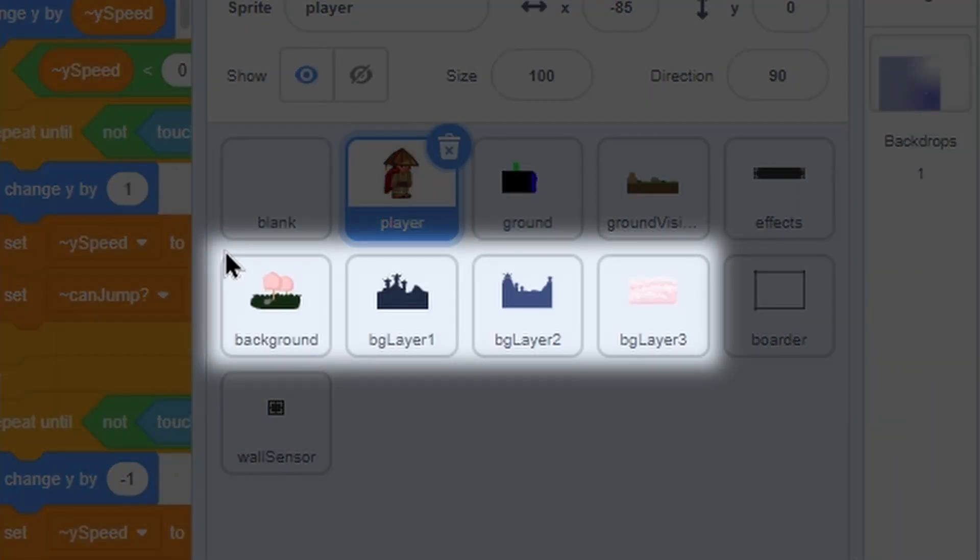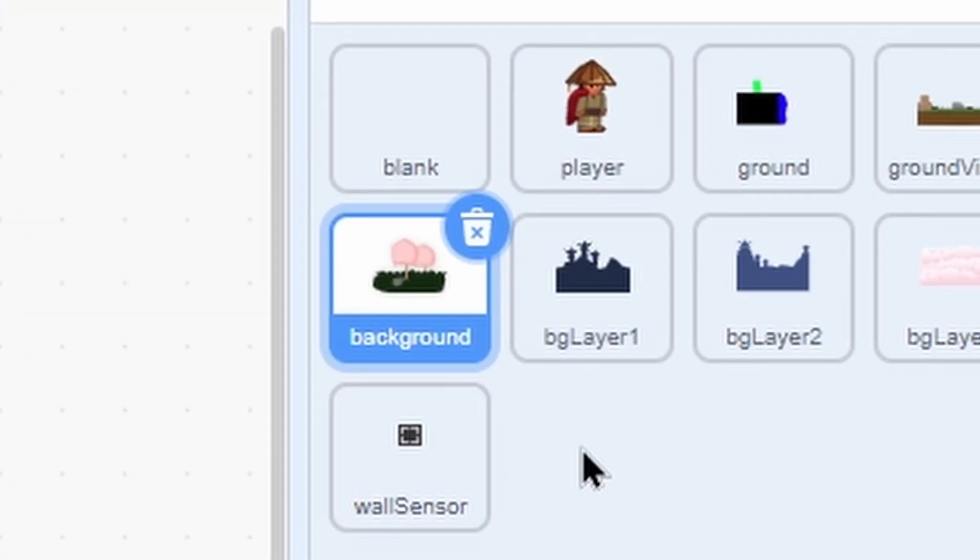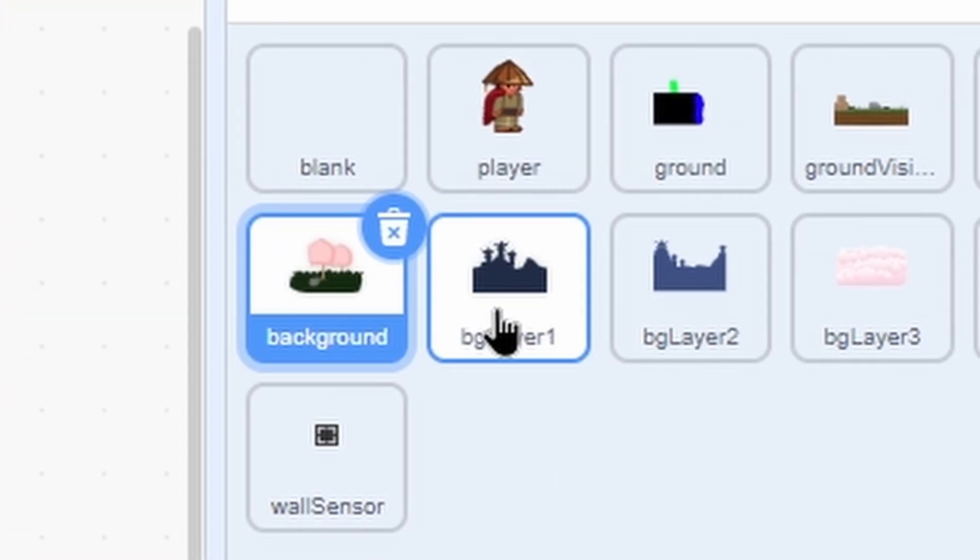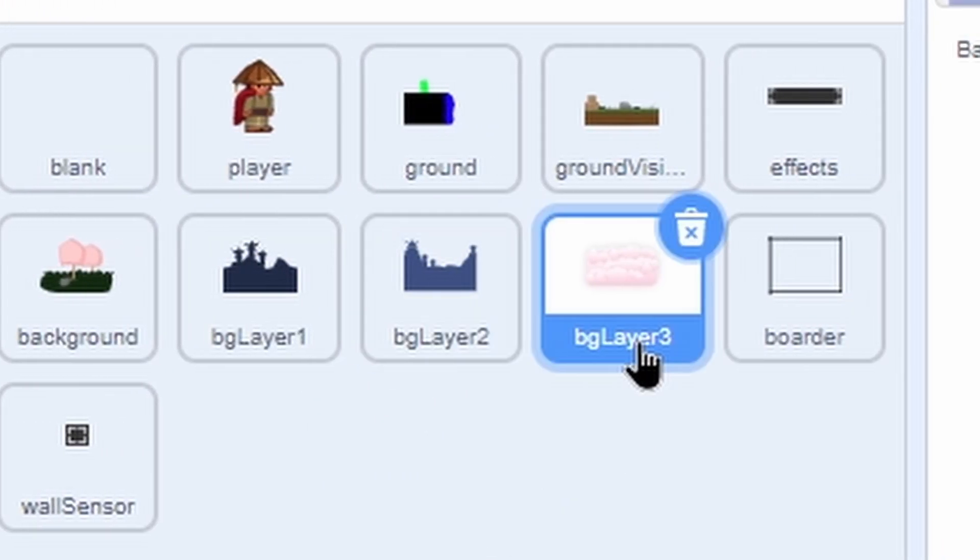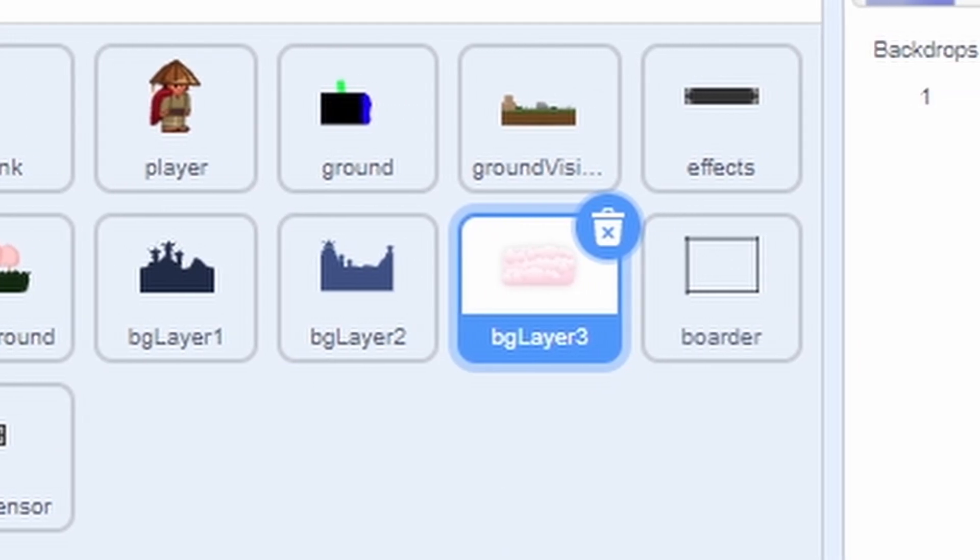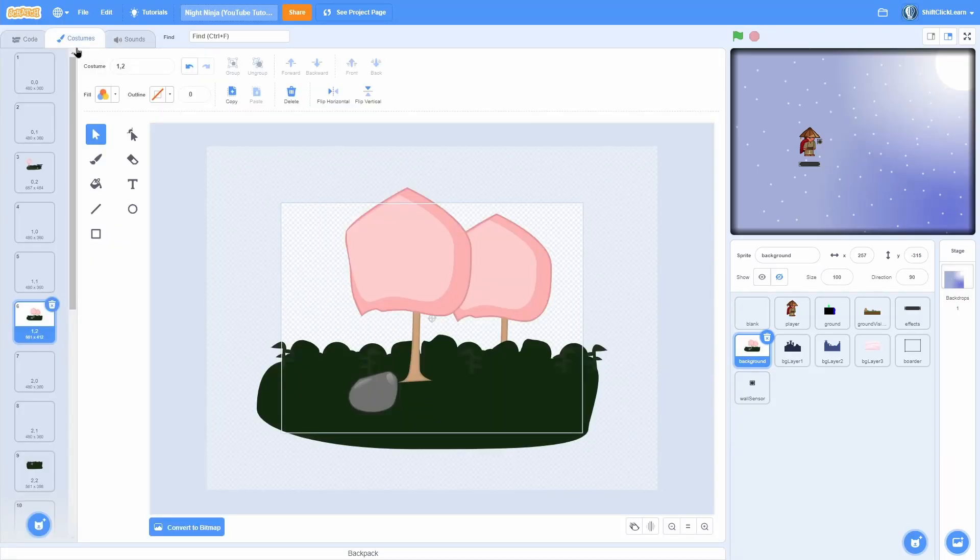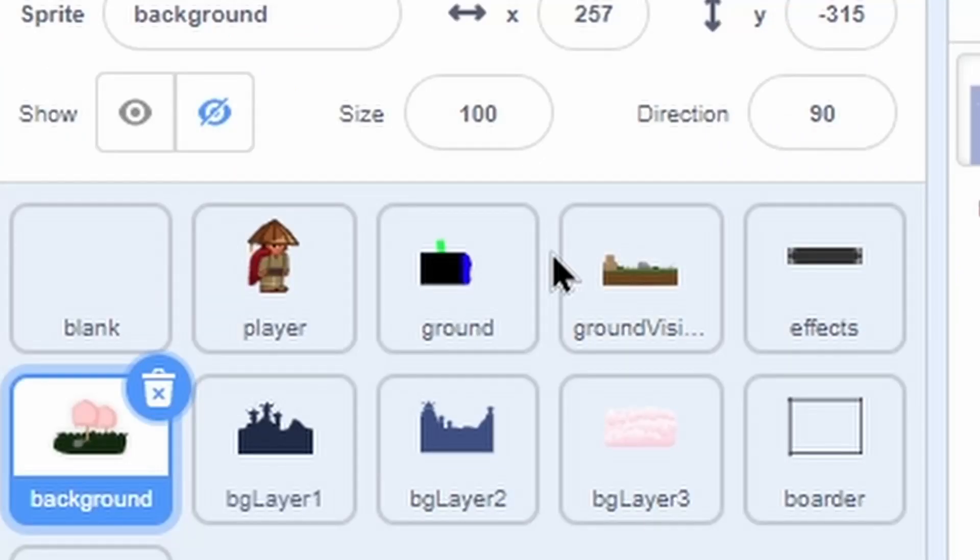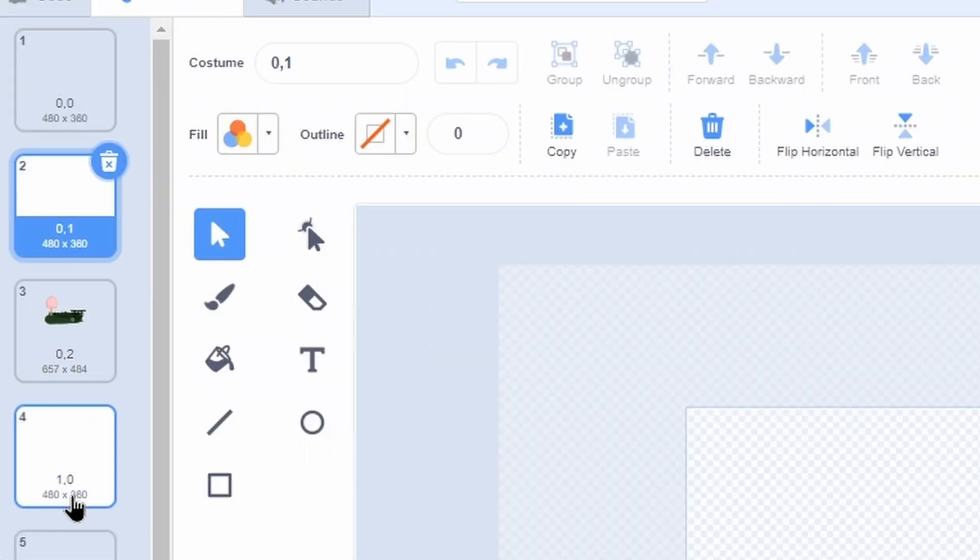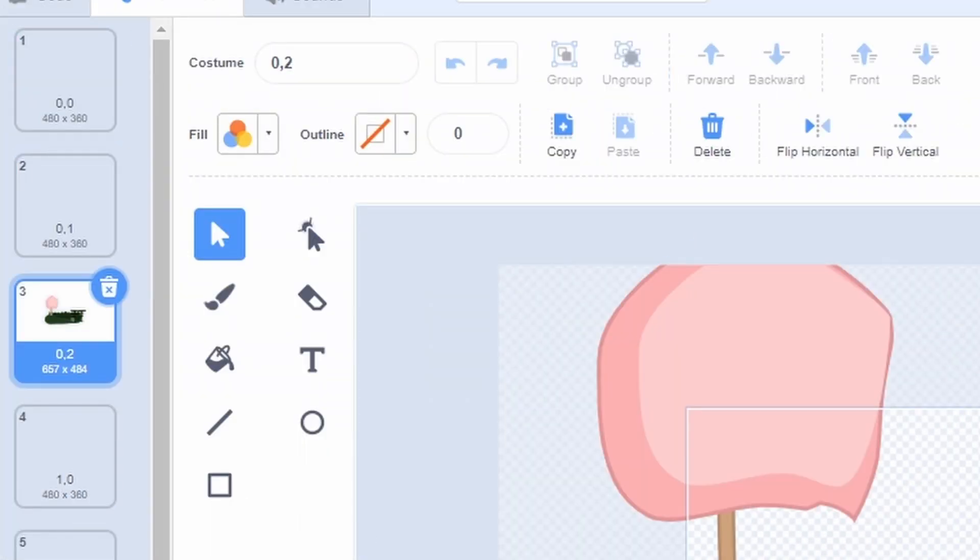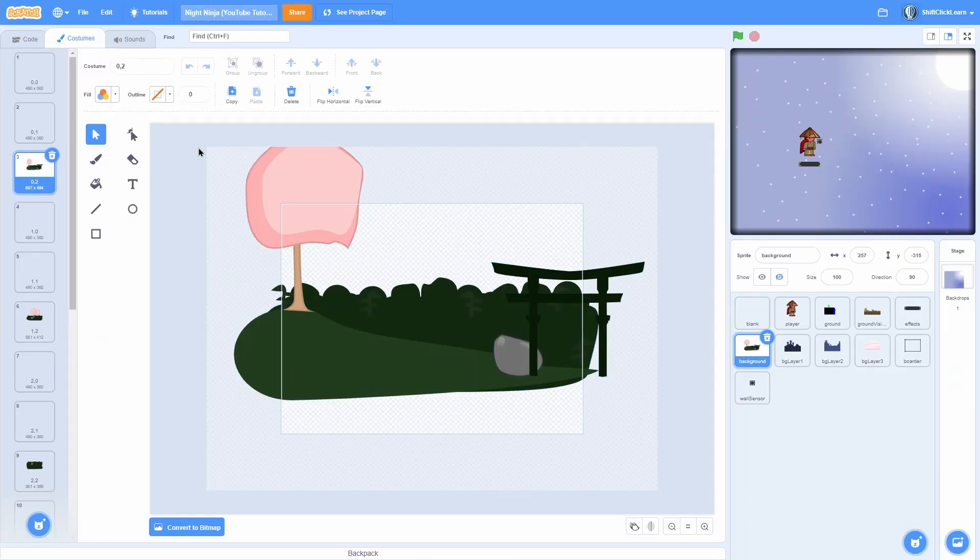Alrighty, so I have four new sprites. One is called background, one is called background layer 1, background layer 2, and background layer 3. In the background, it's the same layout as the ground. It goes 00, 01, and then 02. And it's this nice looking background.